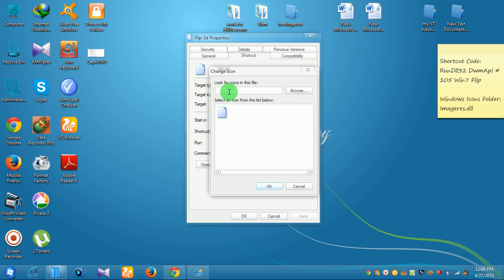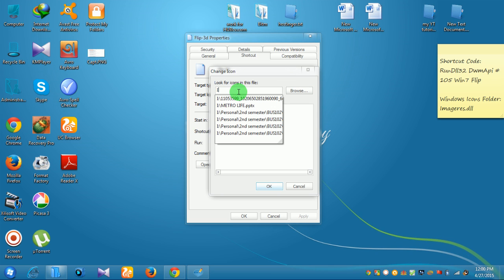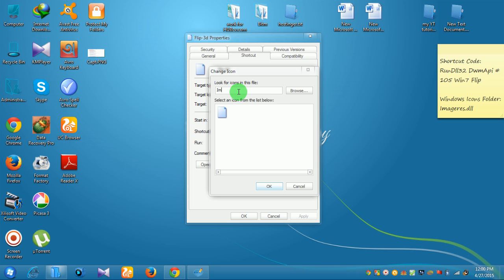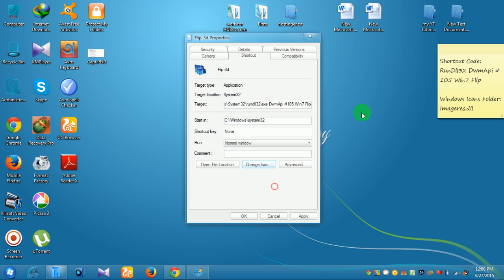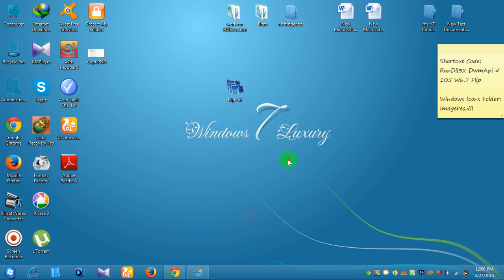This path will also be in the video description. Type ieframe.dll, then click OK. You can select an icon. Select the 3D icon, then click apply and OK.